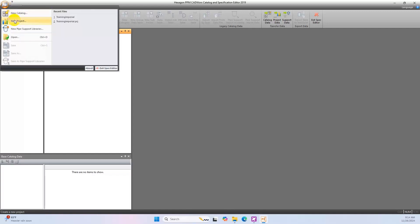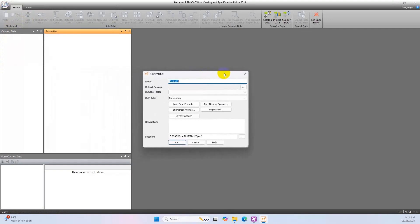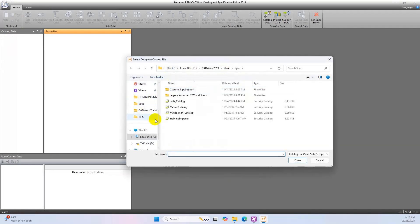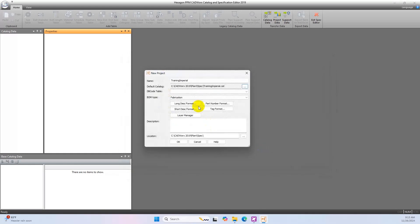Click on the file menu and select new project. This opens the new project window. Fill in the information as shown below. For the default catalog, map the training catalog created in the previous exercise. Put the description information then click OK.